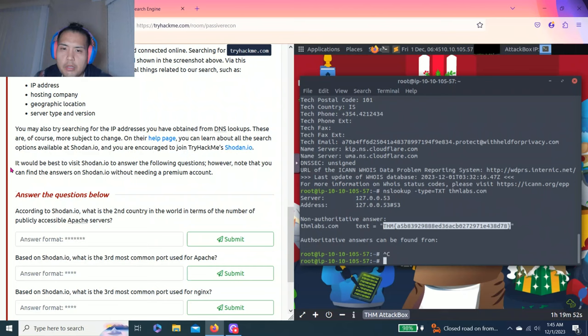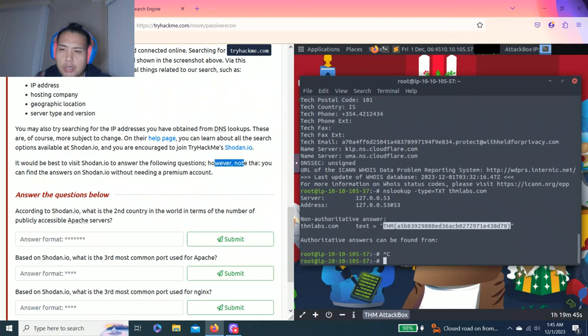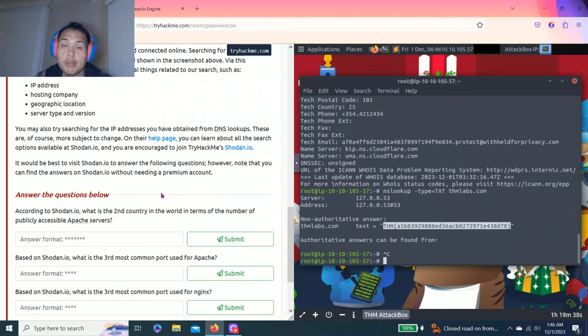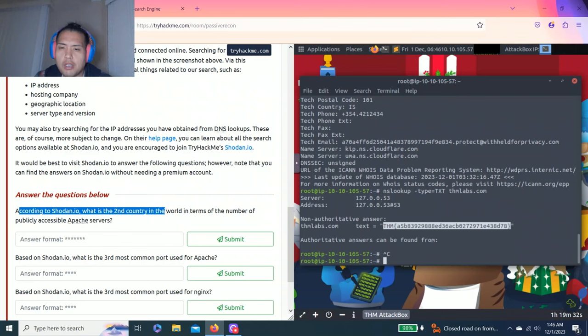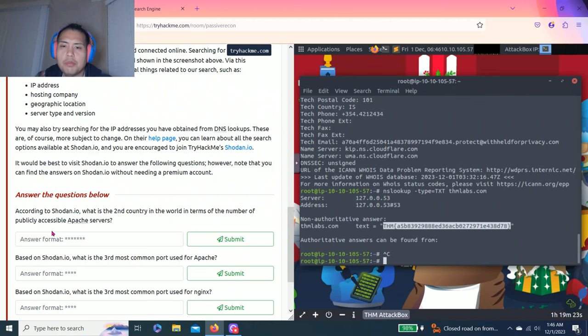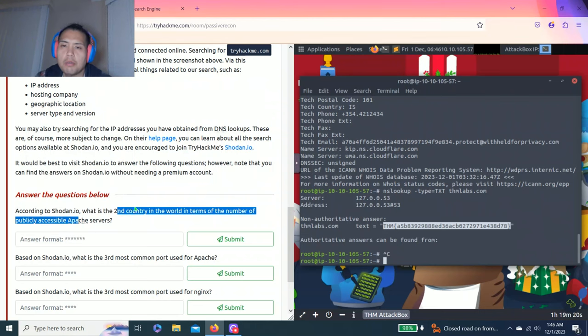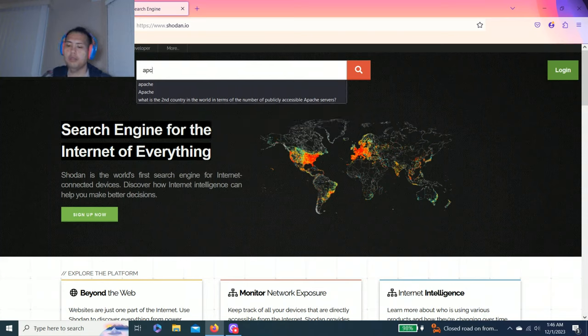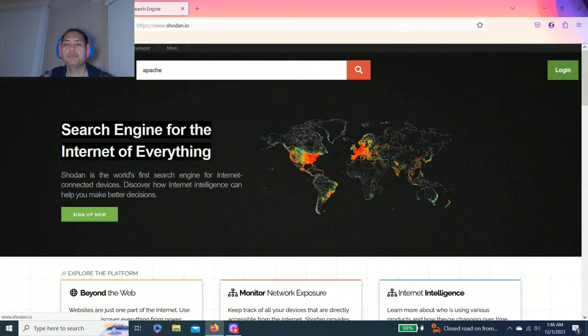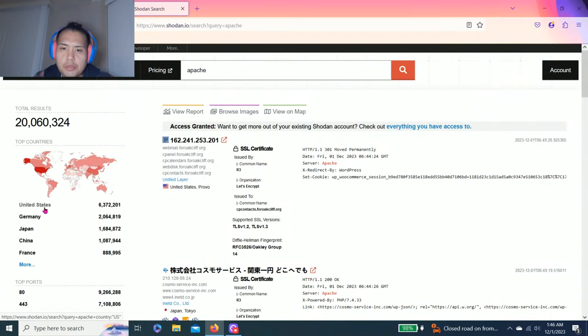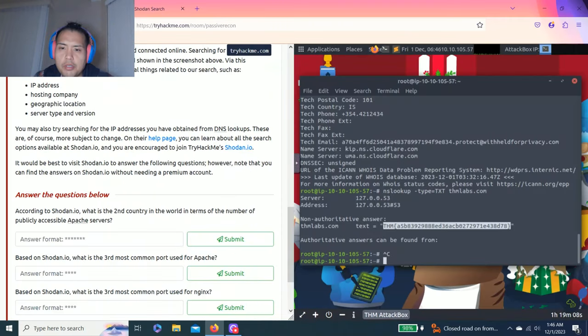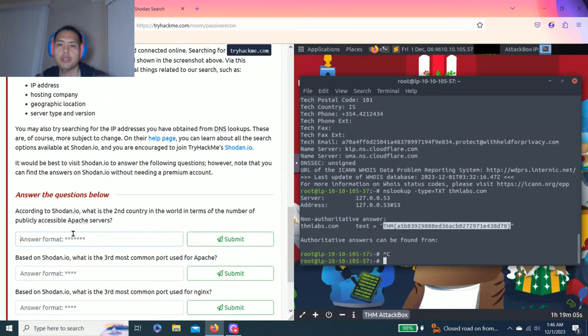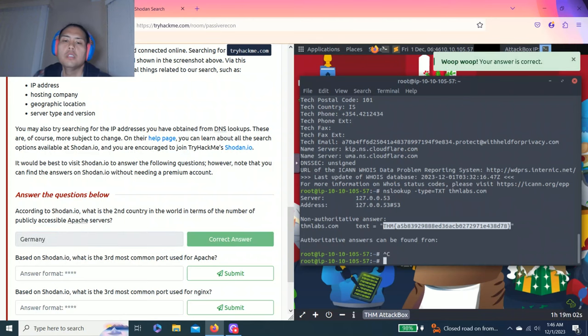It says it would be best to visit Shodan.io to answer the following questions. However, note that you can find the answers on Shodan.io while needing a premium account. Your questions below: According to Shodan.io, what is the second country in the world in terms of the number of publicly accessible Apache servers? Let's type Apache. Apache servers, and it says second country: Germany.